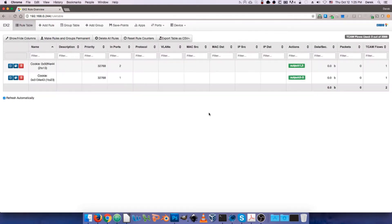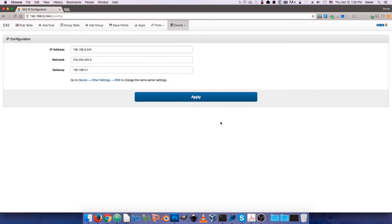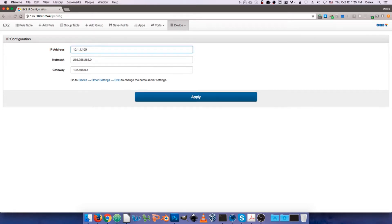Now, if we were to change it to something, say, like 10.1.1.100, and still using a /24, the packet master is still going to attempt to redirect us to that new IP, but of course, the computer that we're on probably does not have a connection to that network because we're on a different subnet, so you'll have to change the settings on your NIC back to the original ones to access the device at its new IP.